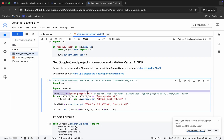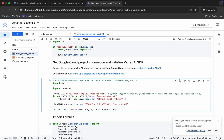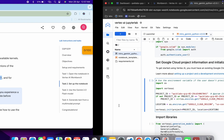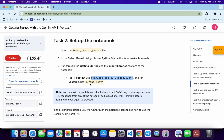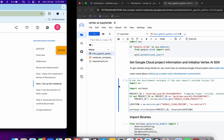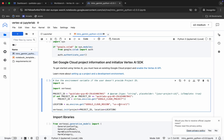Replace the Project ID in the notebook. Then come back and copy the location value, and replace it in the notebook as well. Make sure there is no extra space after the value, otherwise you will face an error.